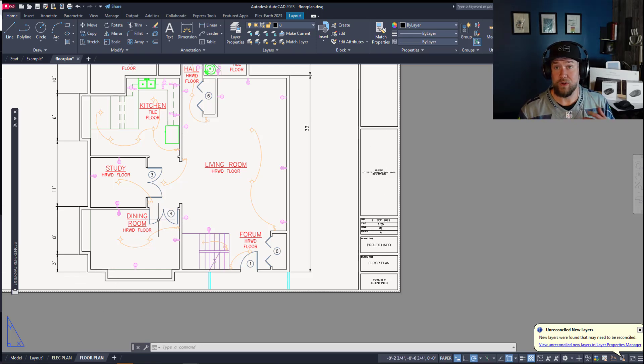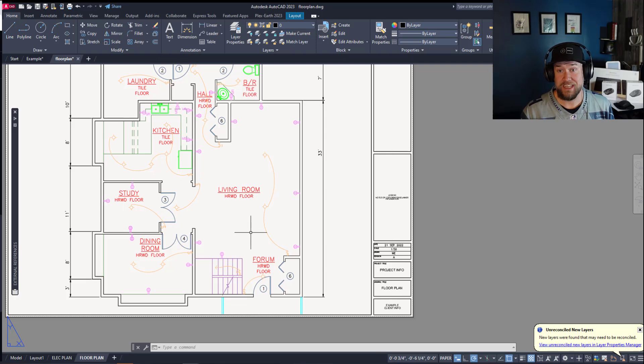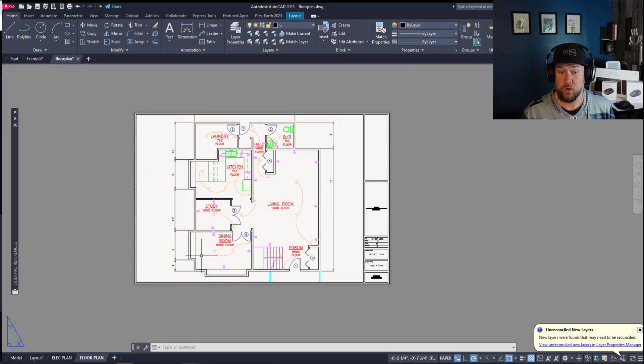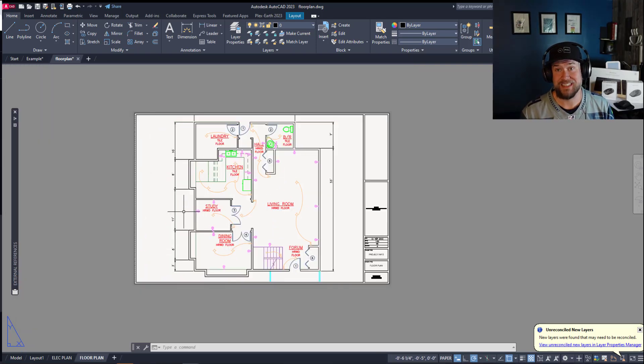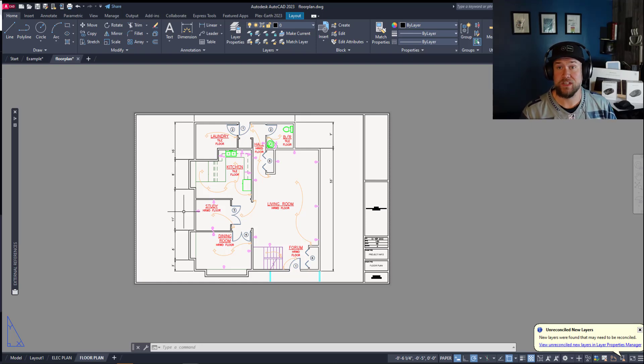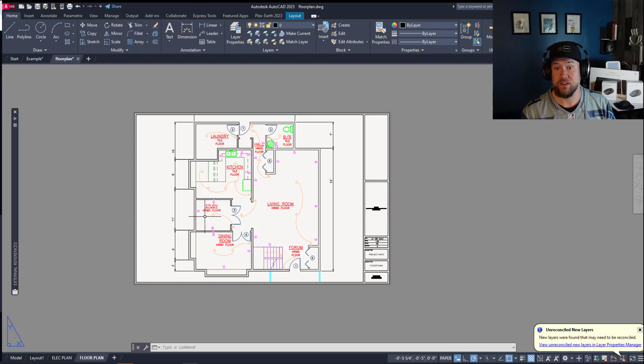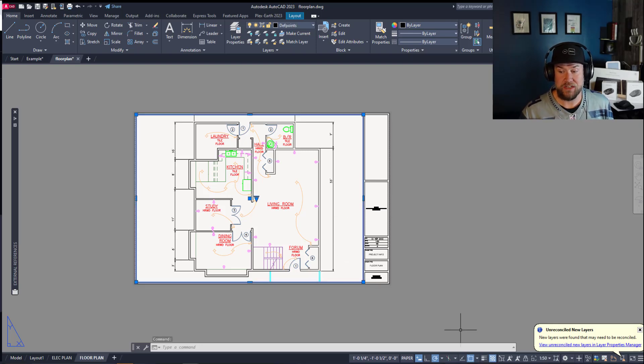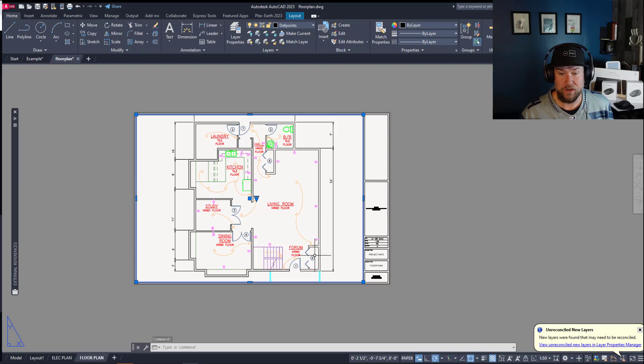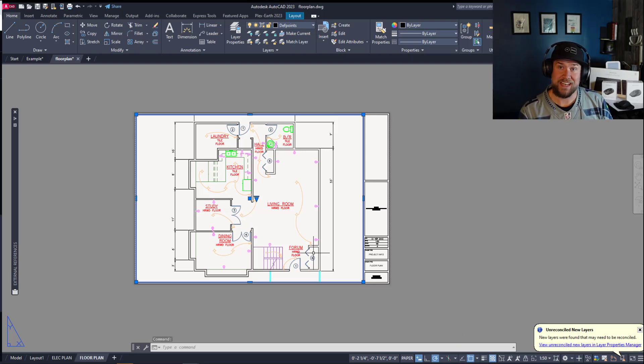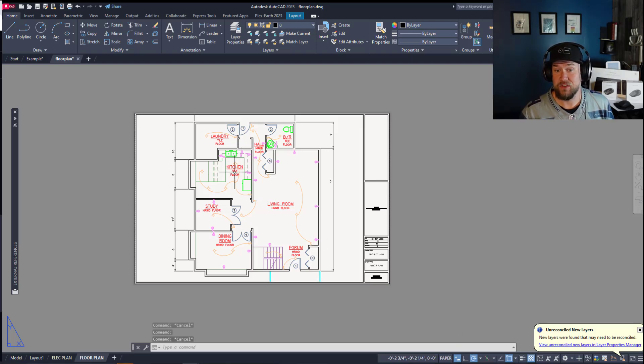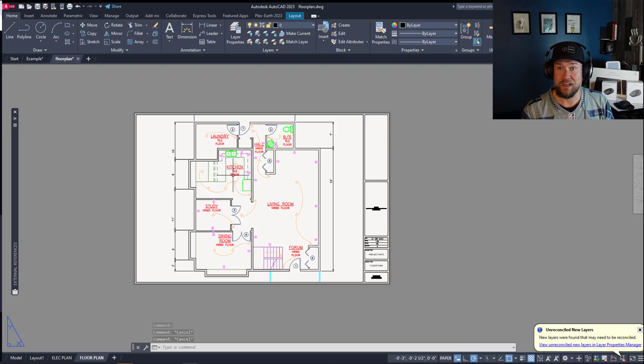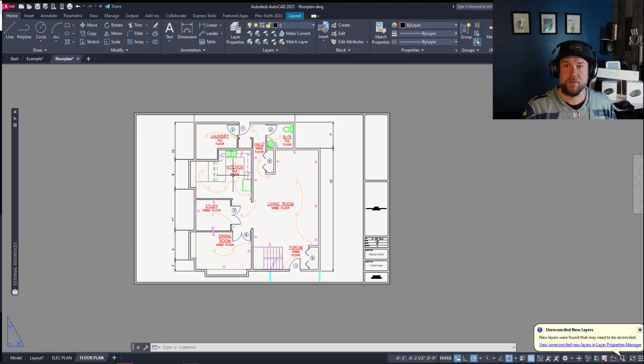Now the one exception there is annotative text and dimensions. Those you're going to want to put in model space because annotative text is going to update its size based on the scale that you've got your viewport set to. Every time you change this scale here by using these toggles down here you're going to be able to set or adjust the size of your text dependent on your viewport and that's all going to be automatic for you once you've got that set up.